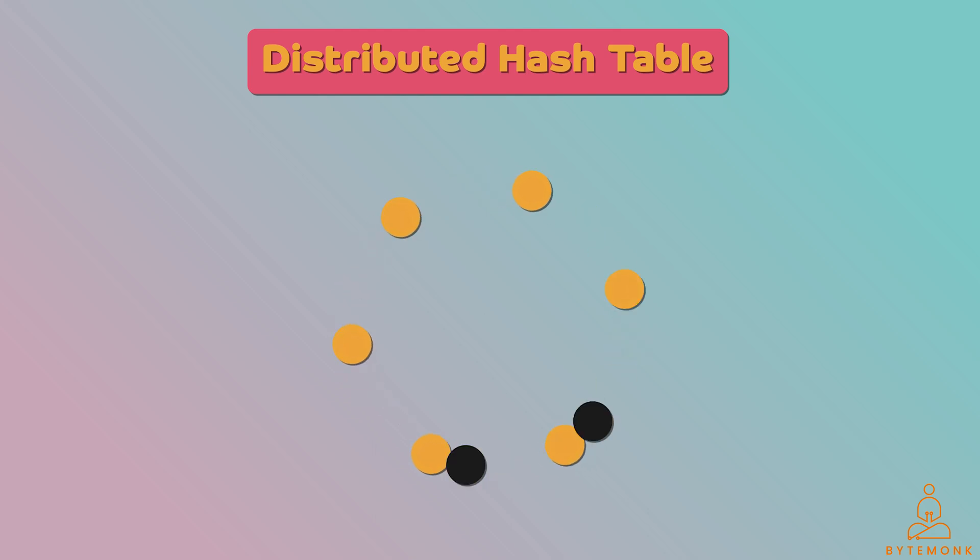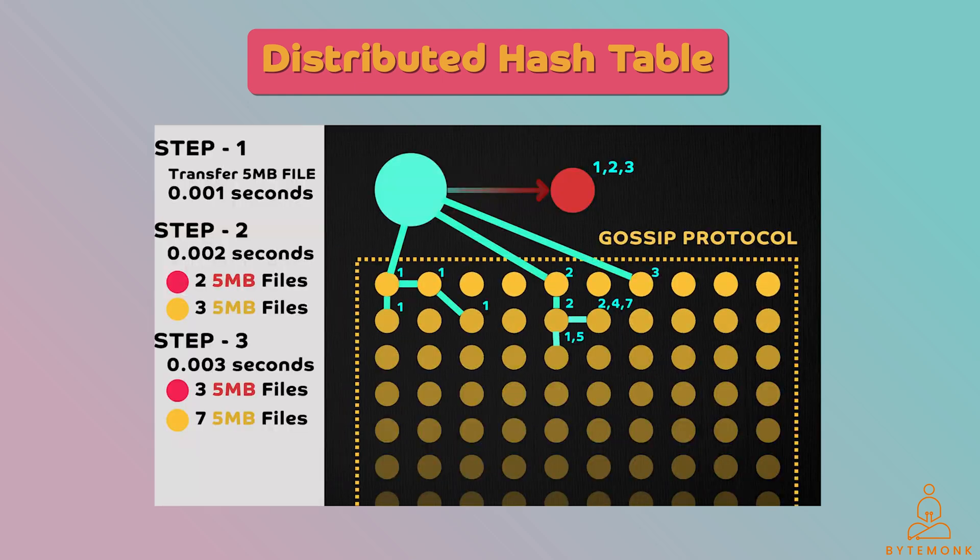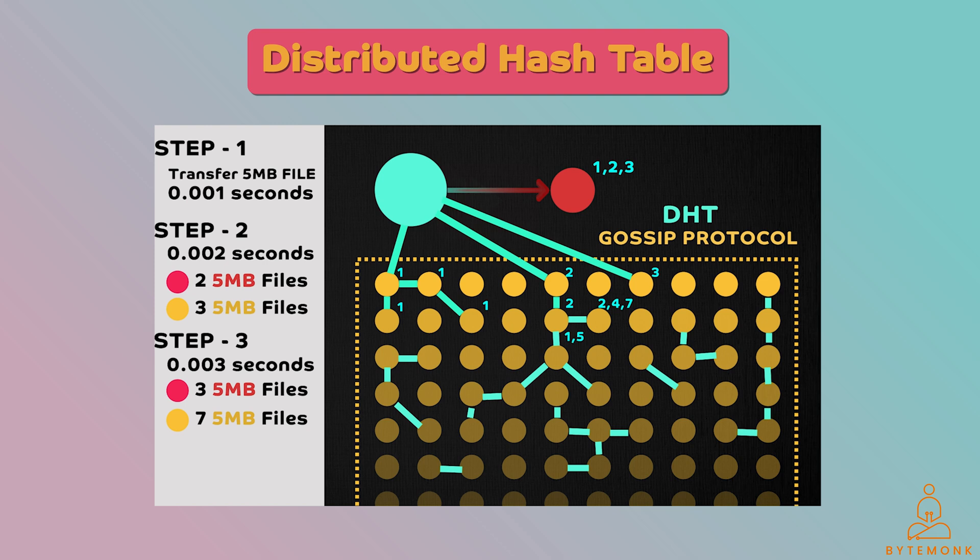It manages the addition, deletion, failure of nodes continually as long as the cache service is online. And for those who have been following my videos, distributed hash tables I originally mentioned in my peer-to-peer system video.